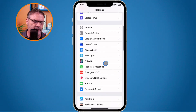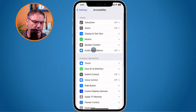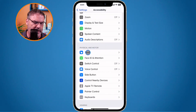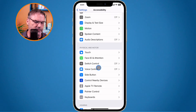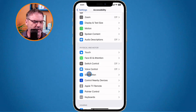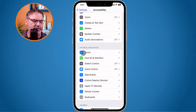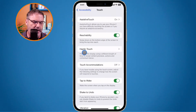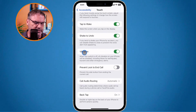Under Accessibility we have to go to Touch. When I first found this, the first thing I did was go over to the Side Button — but that's not where we want to go. Apple put this option under Touch, even though it is a button. So go over to Touch and swipe up.